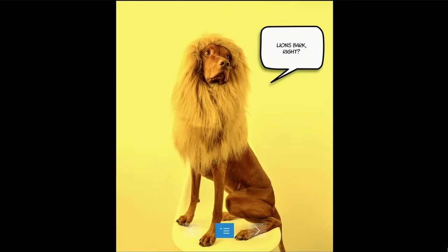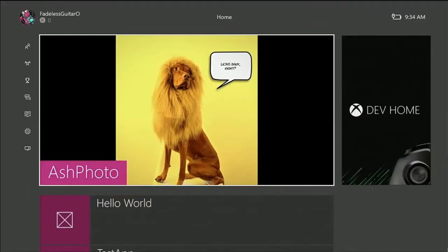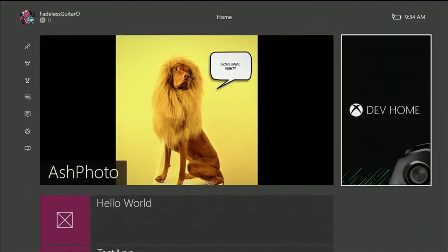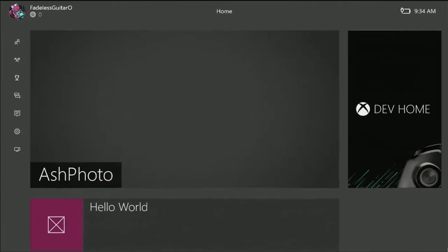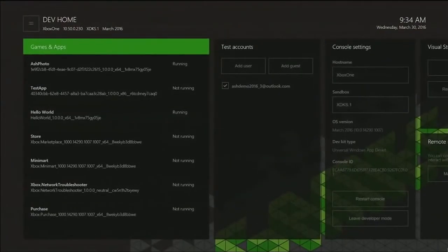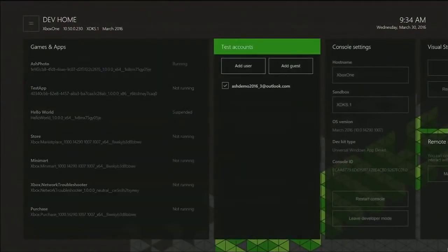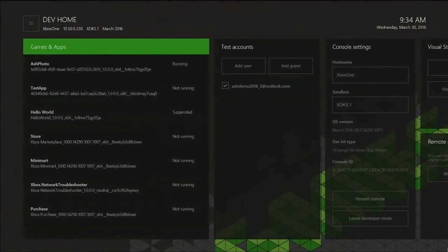So in addition to the Dev Mode activation app I showed earlier, there's another app called Dev Home, which will automatically get loaded onto your console once you've put it in Dev Mode. And when you run it, it has everything that you need as a developer, from account management to developer settings.